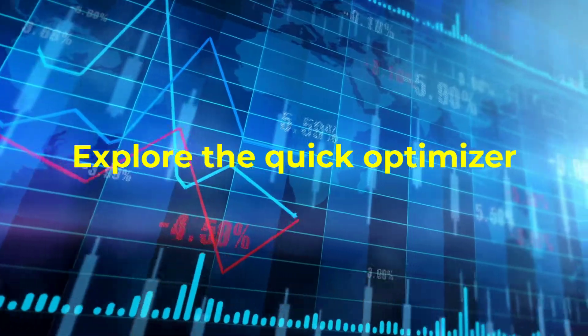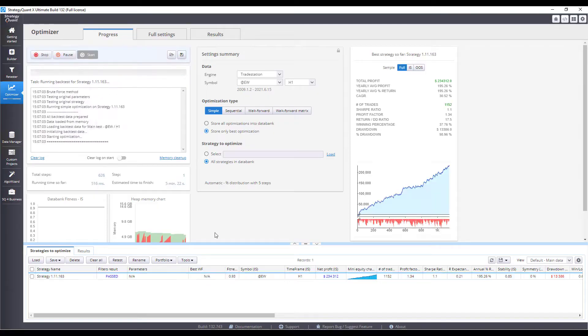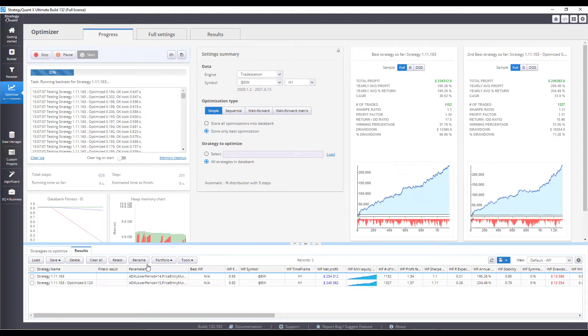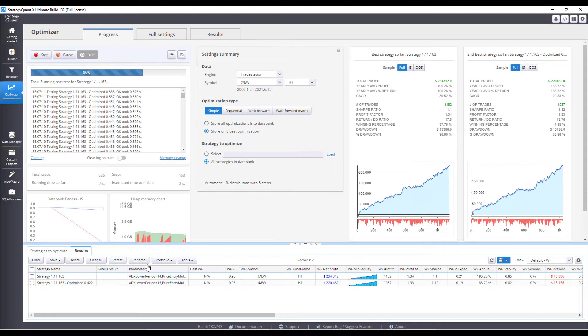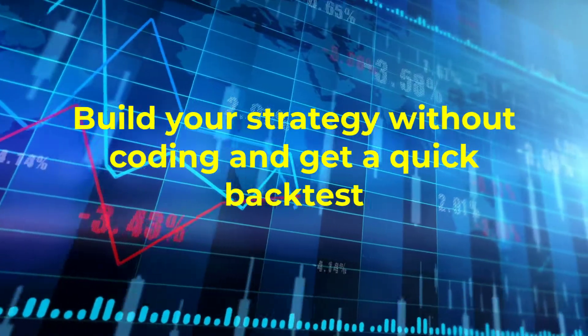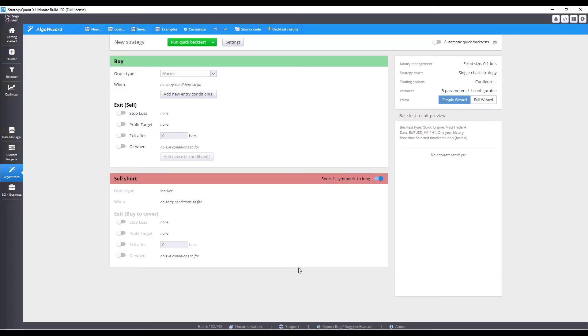Explore the quick optimizer. Build your strategy without coding and get a quick backtest.